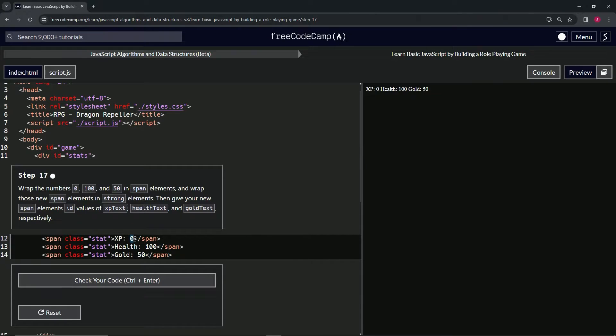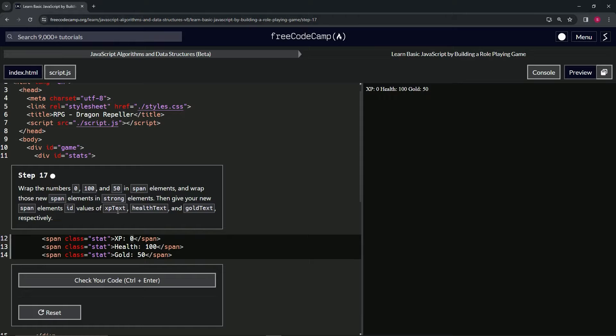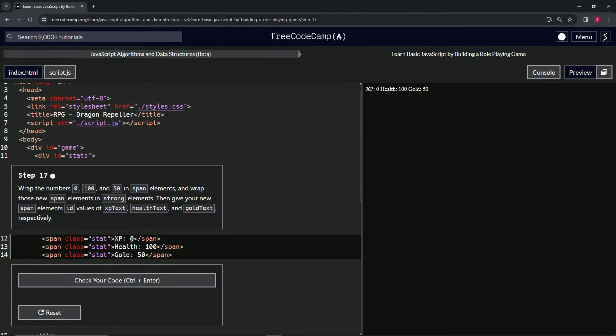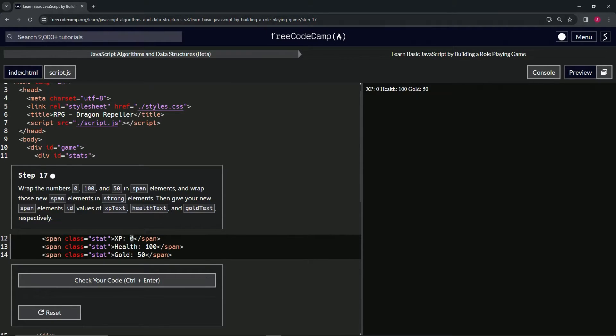We're doing this so we'll not only make these bold, but we're also going to be targeting these later in JavaScript so we can add numbers to the XP. Like when we kill a thing, it'll give us two, three, five XP points.